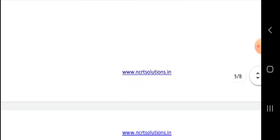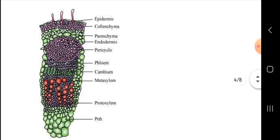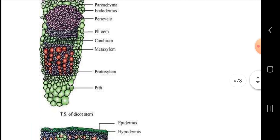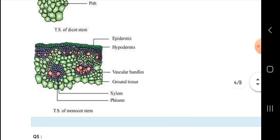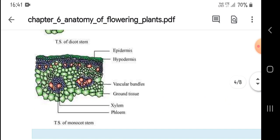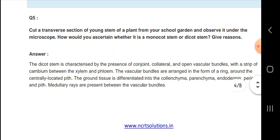Next, monocot stem and dicot stem. The dicot stem has epidermis, phloem, collenchyma, parenchyma, endodermis, pericycle, phloem, cambium, metaxylem, protoxylem, and pith. The monocot stem has epidermis, hypodermis, vascular bundles embedded in ground tissue, xylem, and phloem.